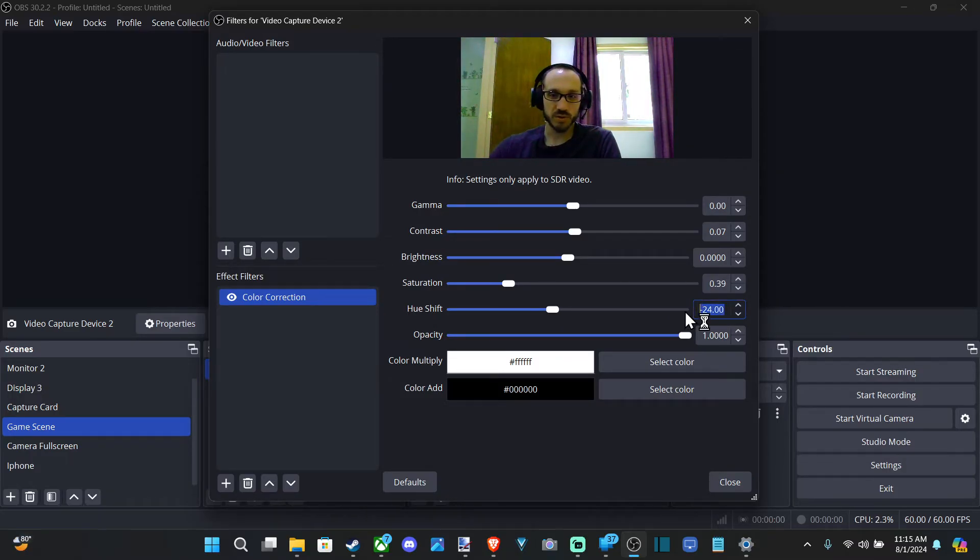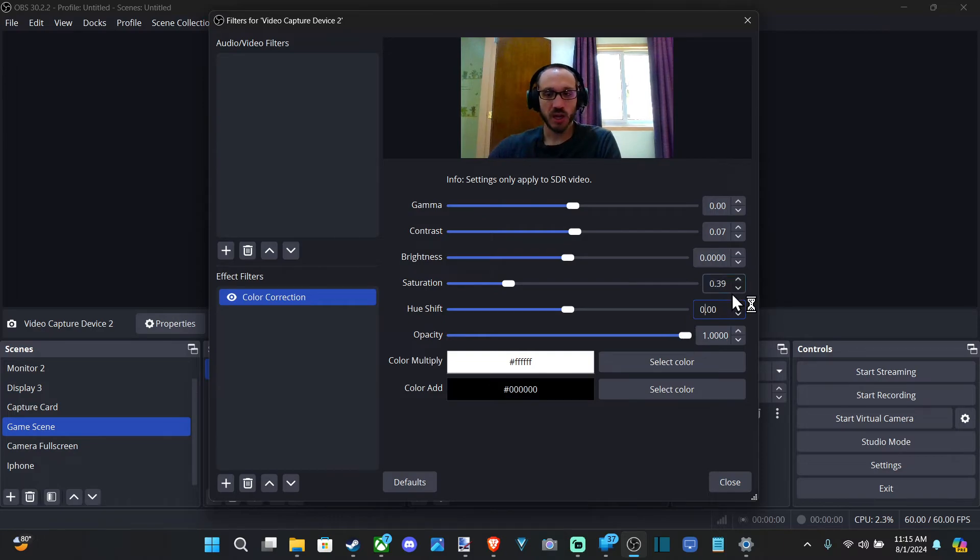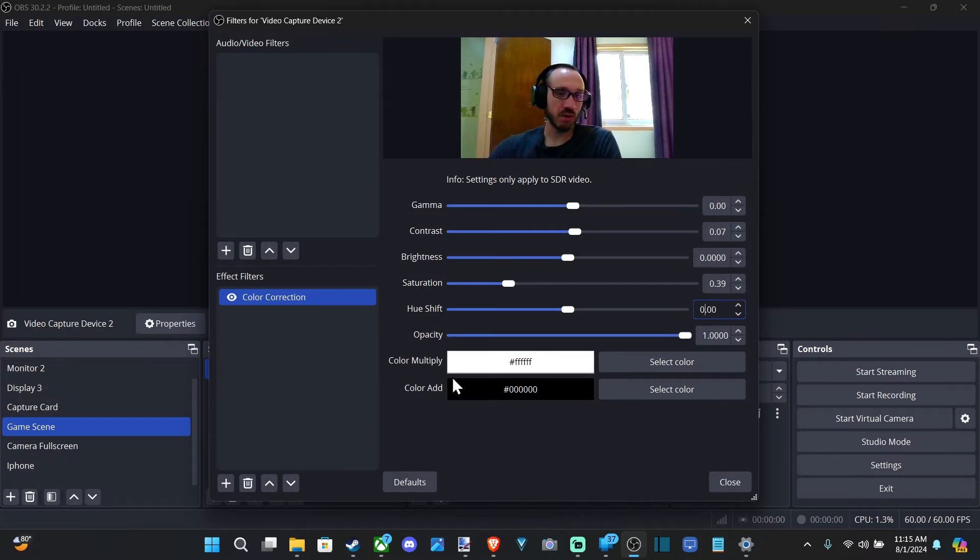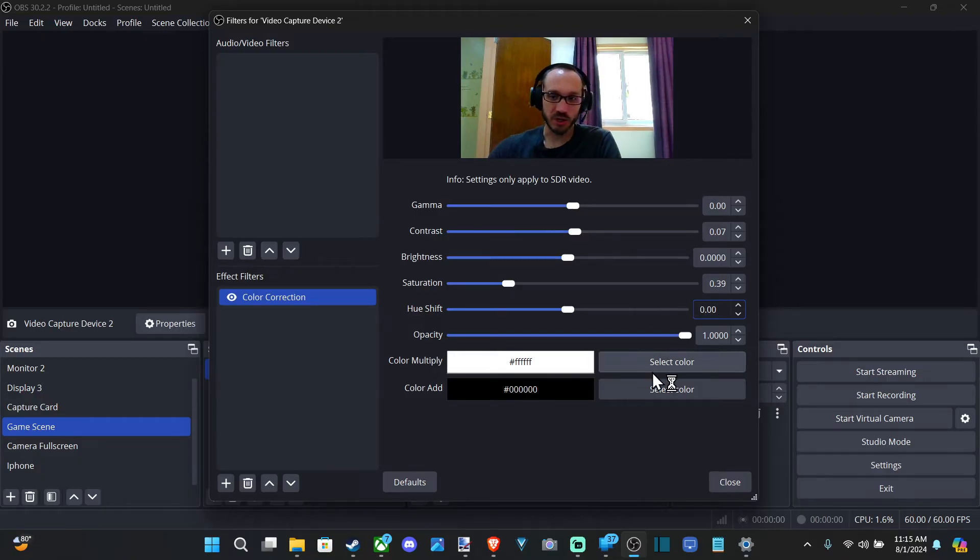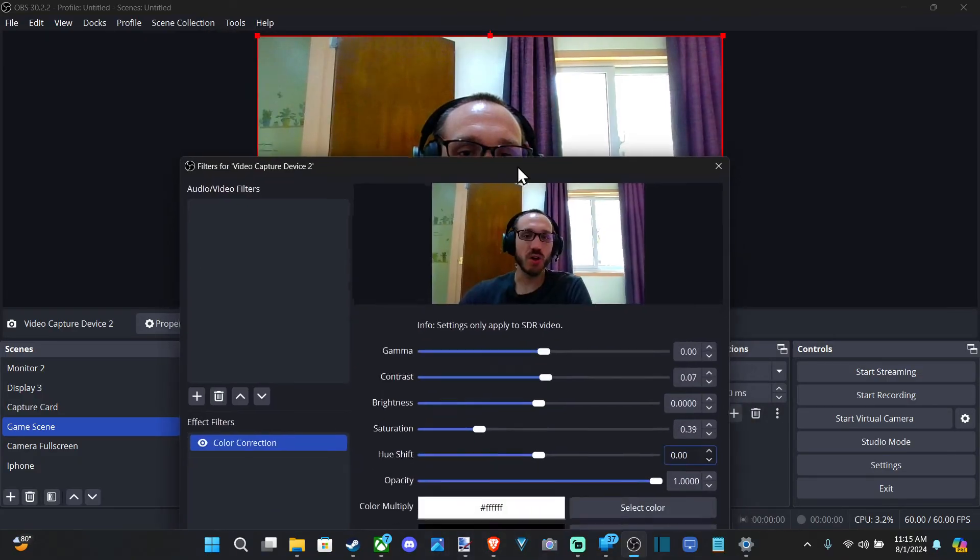So let's just go back to zero. And then we can go to color add or color multiply, whatever those are. I never use those, but it's very easy to adjust those.